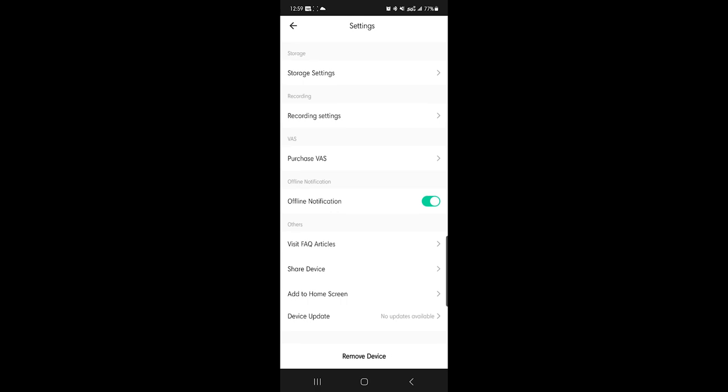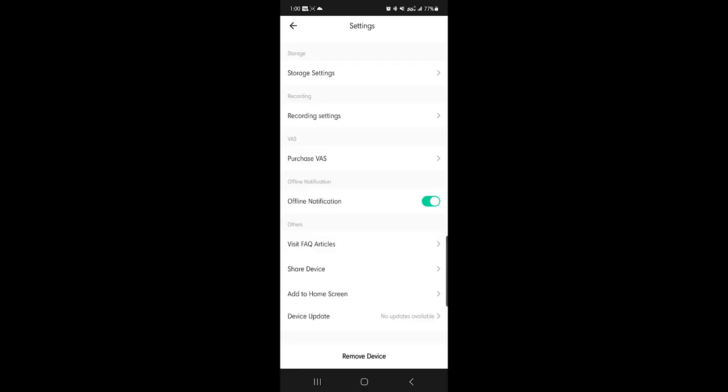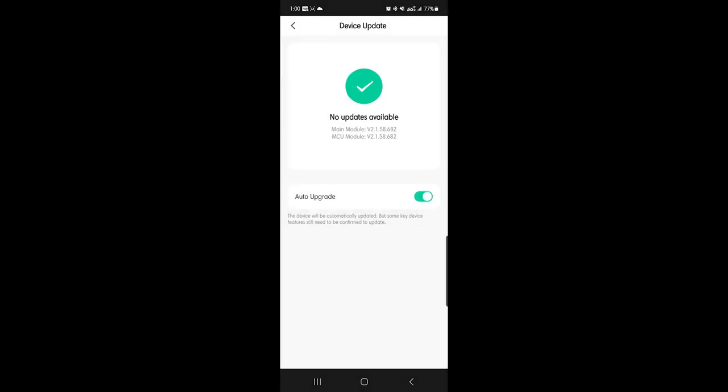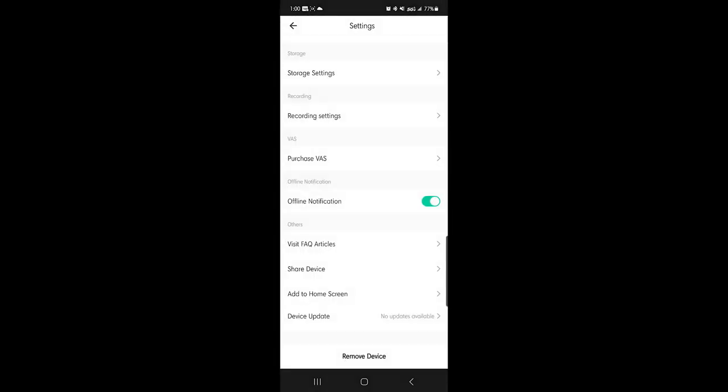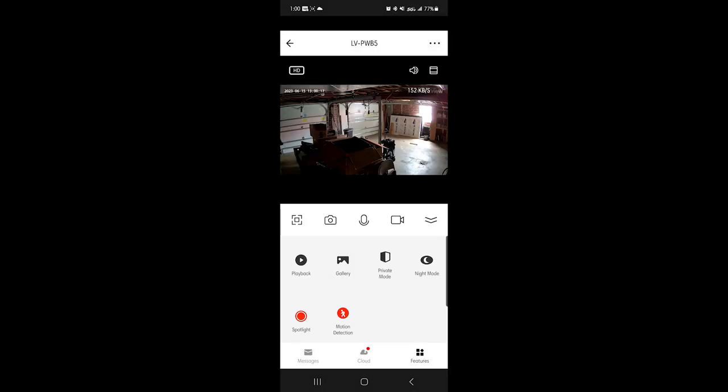You can share the device by adding other users. FAQ, device updates. It does a lot of updates, I set it to do updates automatically. Yep, auto update. You can add it to home screen. That's in a nutshell, community here.